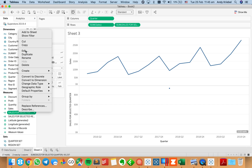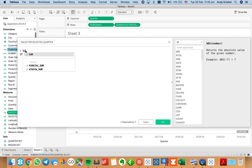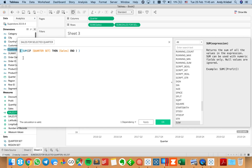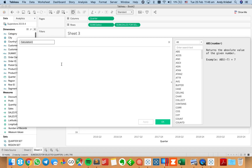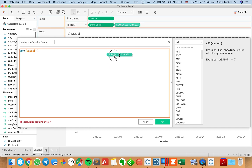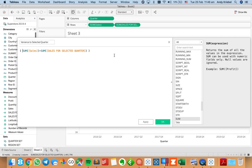I just want to get the sum of everything in that quarter. Notice I didn't put a keyword — fixed, include, or exclude — just a set of curly braces, which implies the overall sum. This gives me the total sales for the quarter they selected, resulting in a single straight line. Now I want to create a variance to selected quarter field: sum of sales minus sum of sales for the selected quarter, wrapped in parentheses and divided by sales for the selected quarter — so I'm looking at percent variance.